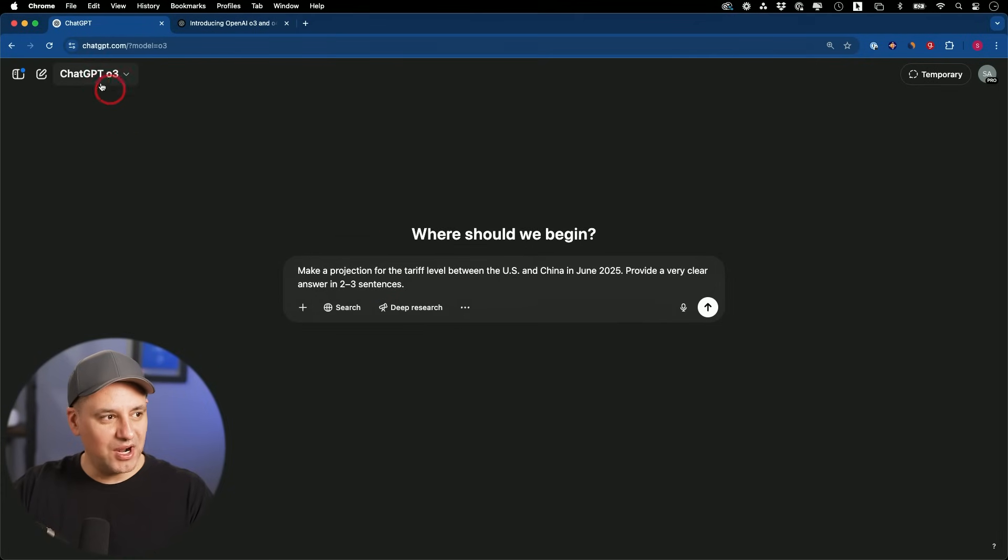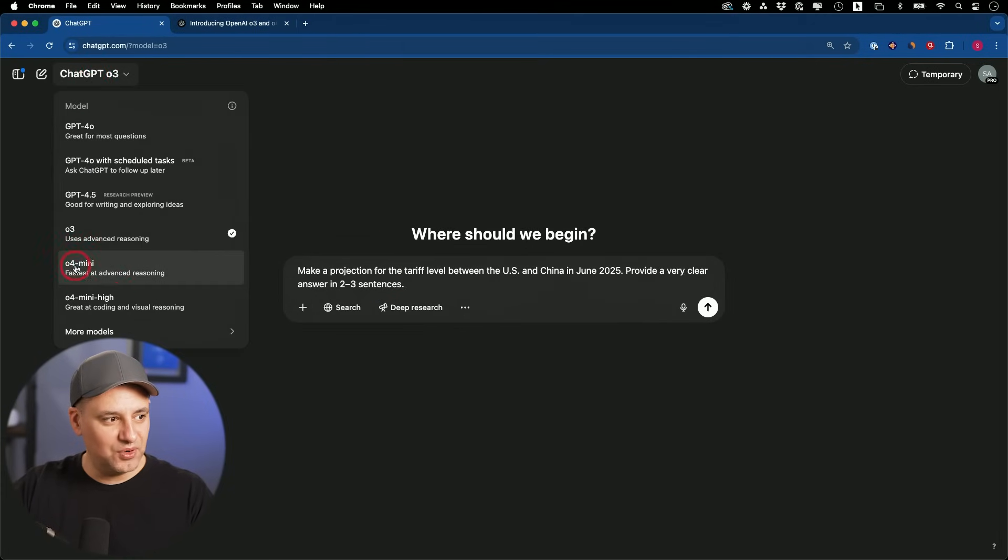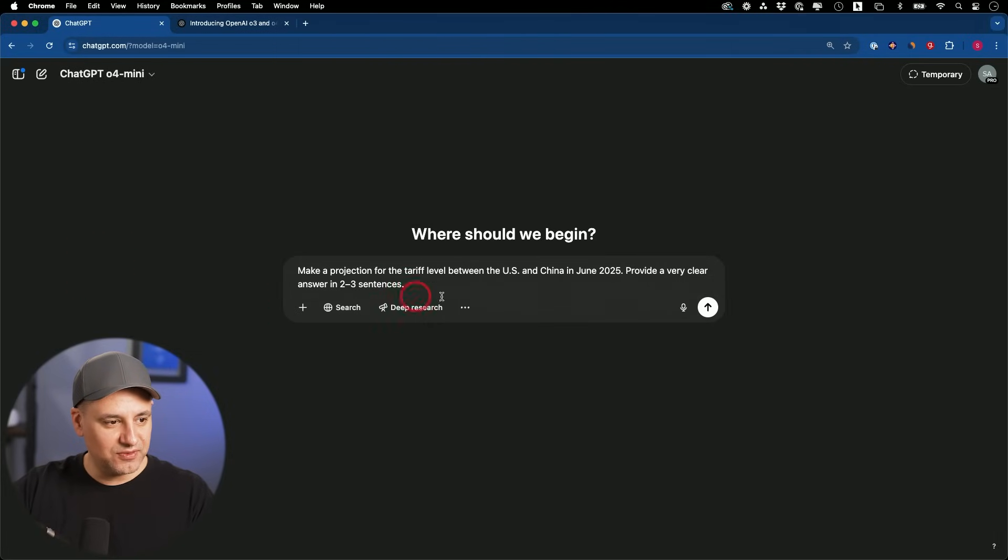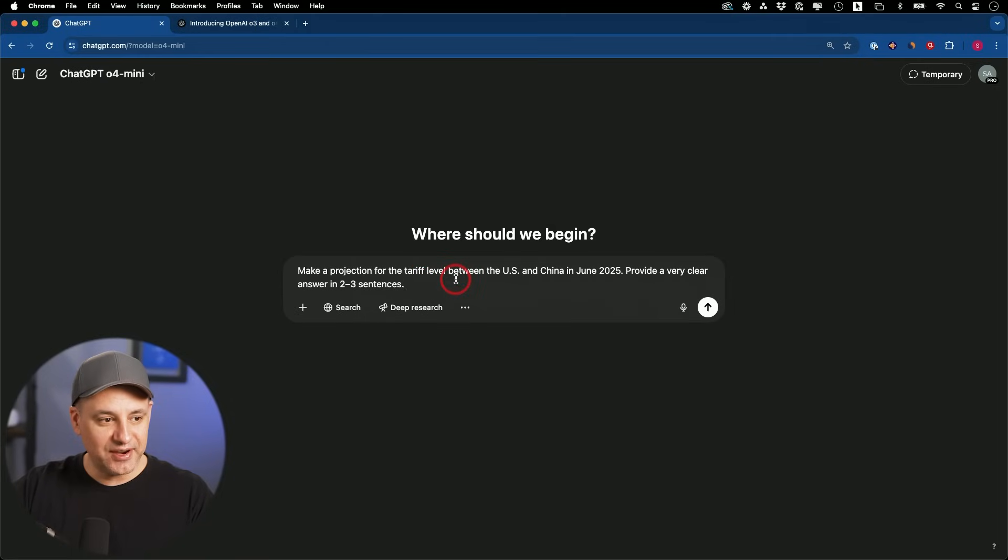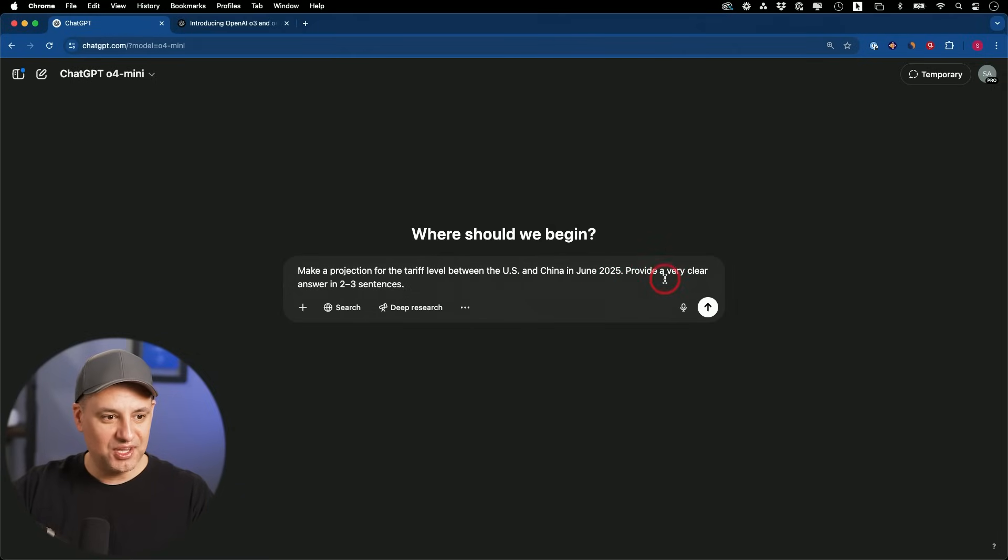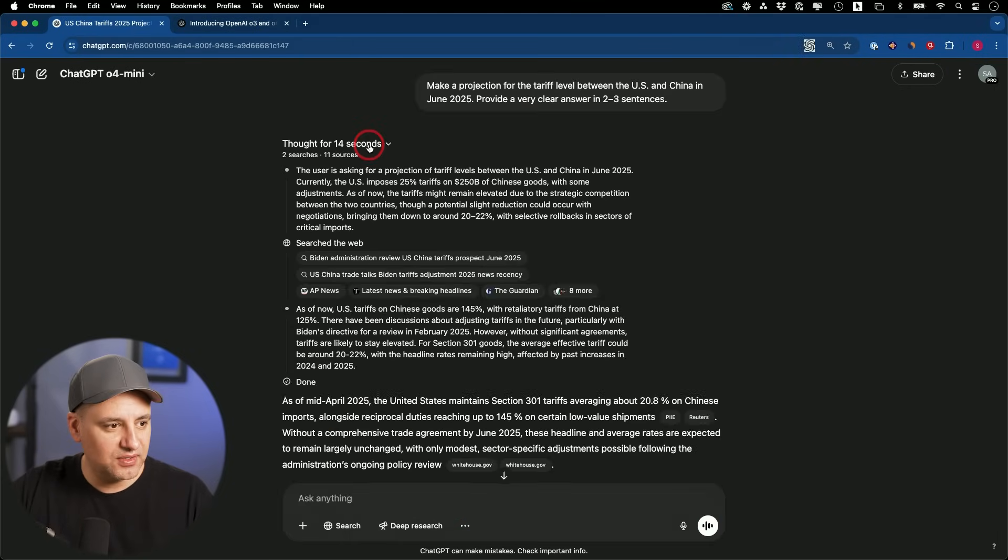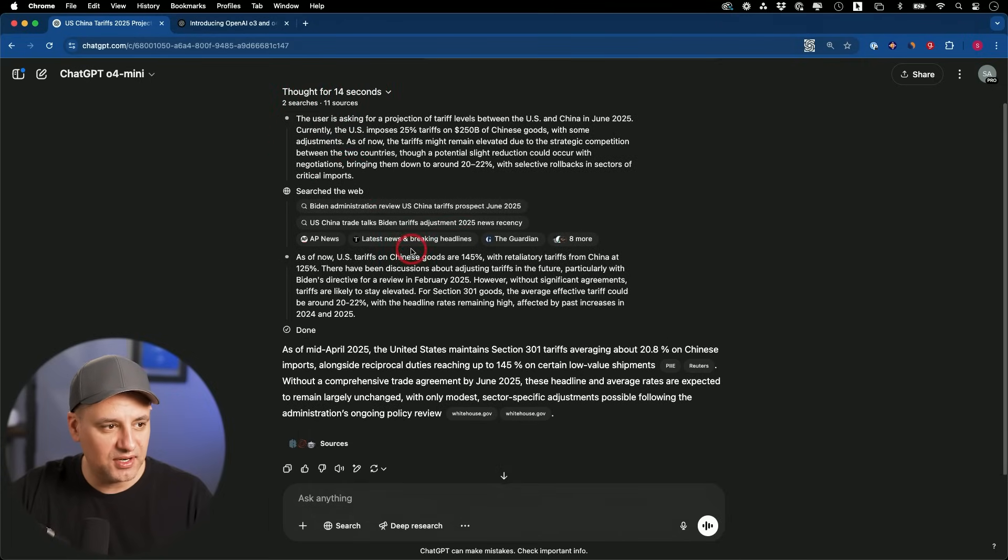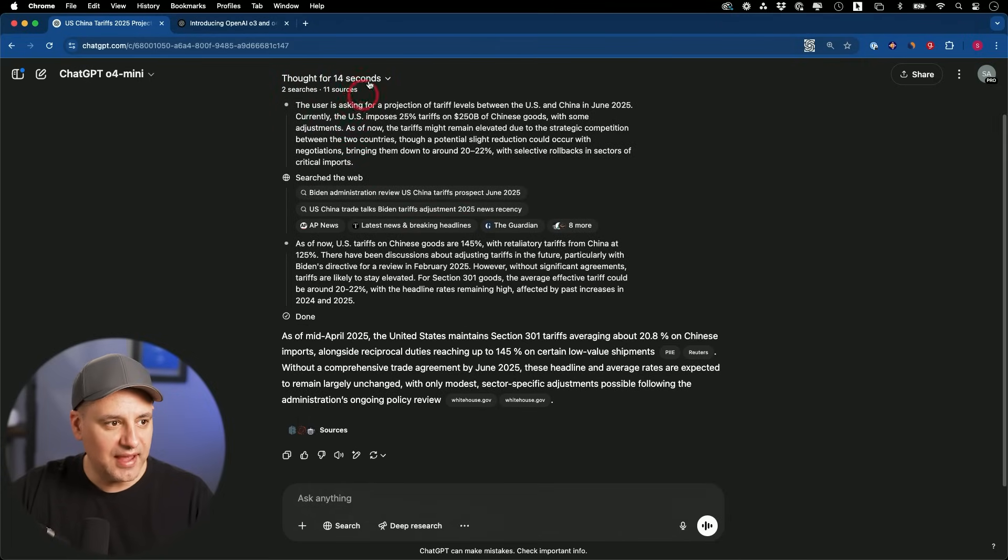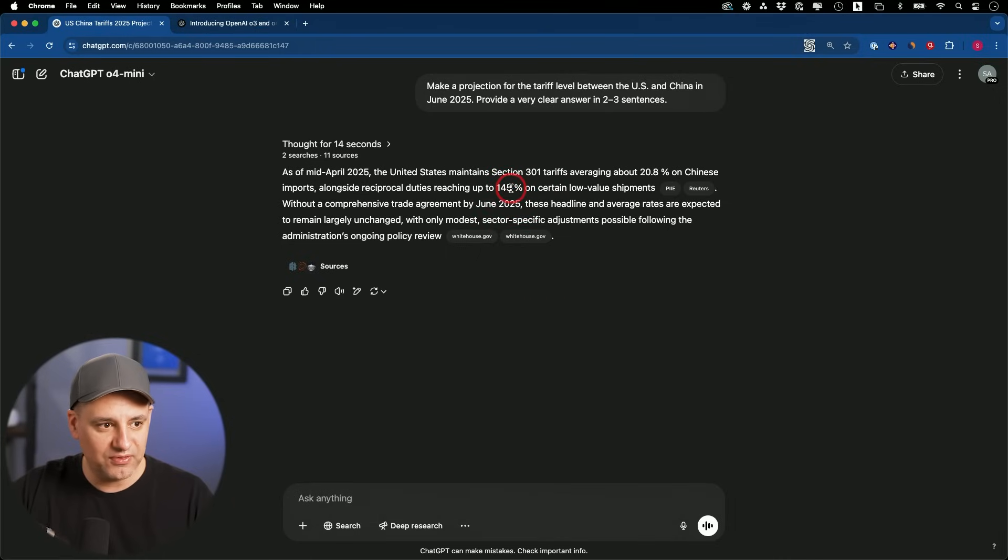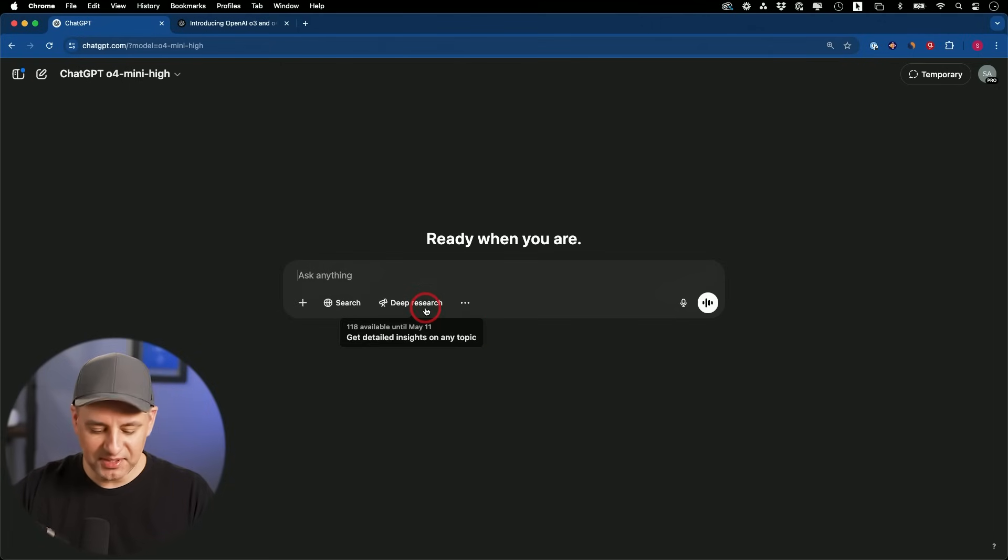Let's try this prompt with O4 Mini. Fastest at advanced reasoning. Make a prediction for the tariff level between the U.S. and China in June 2025. I'm recording this in April 2025, so we'll see how this ages. Provide a very clear answer in two to three sentences. Did some search. If I open this up, it looked at 11 sources, it did two different searches, and it used this reasoning here. The answer it gave us is, it basically thinks without reaching any new agreements, it will stay at 145%.